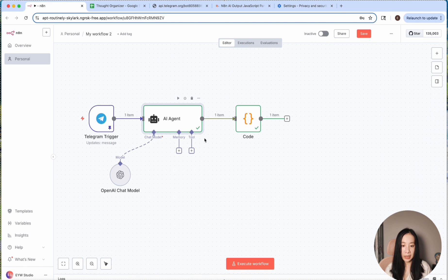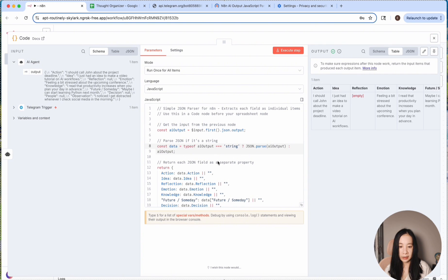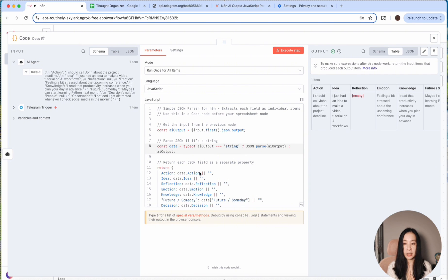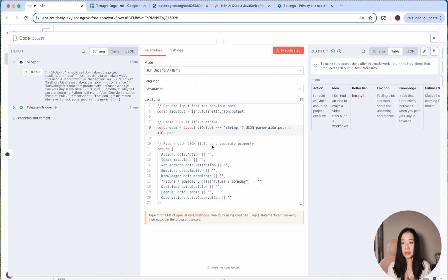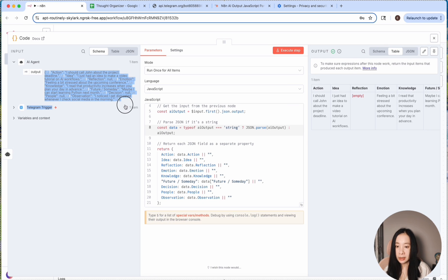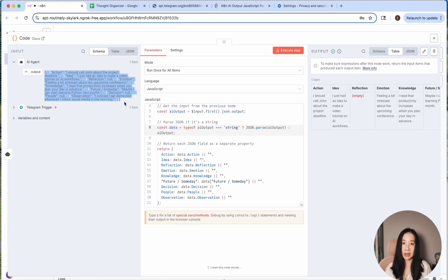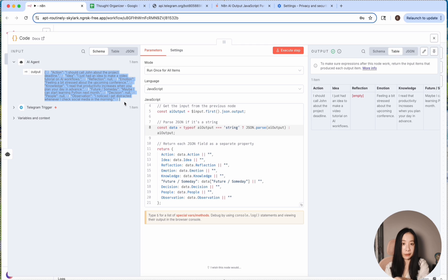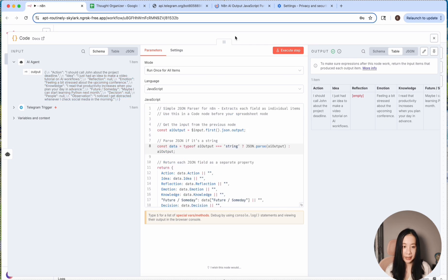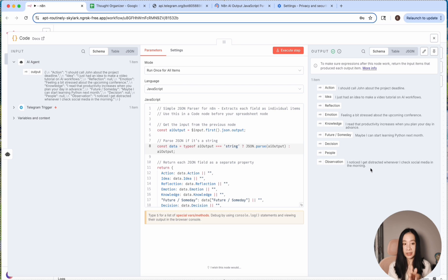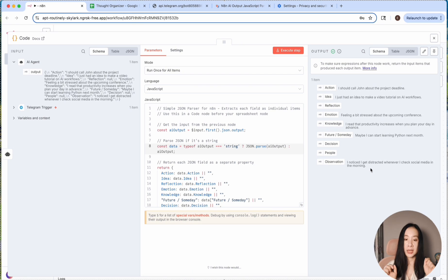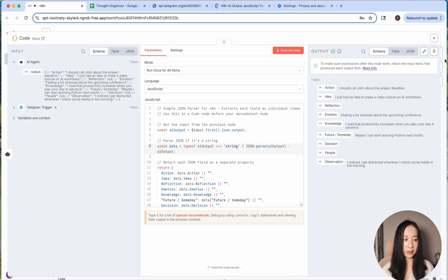And right after the AI agent node, we added a code node and click on it. So I asked ChatGPT to write me a JavaScript JSON parser. And the prompt is just, you wanted to copy over the output and just tell ChatGPT that please write me a JavaScript JSON parser so that the output from AI agent can be in visual properties separated. And then I tested it. It did give me the nine individual properties separated so that I can use them to match corresponding column in the Google spreadsheet next. And I wanted to pin the data. We're almost there.